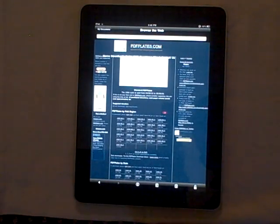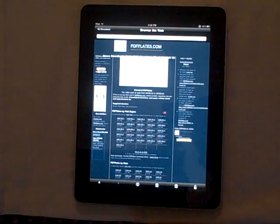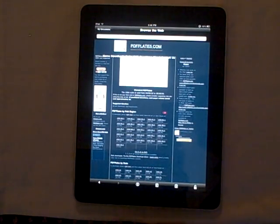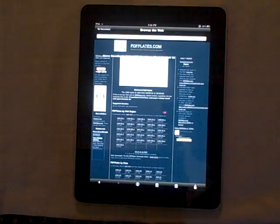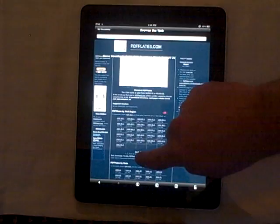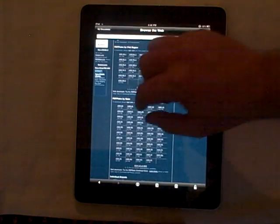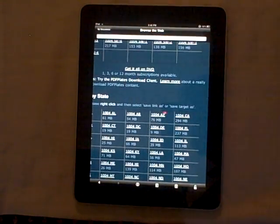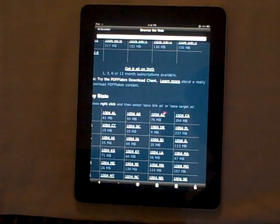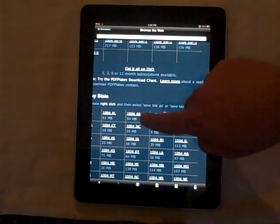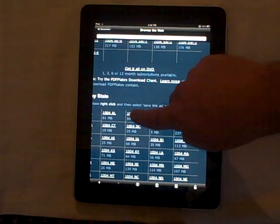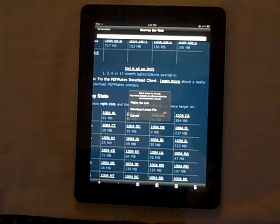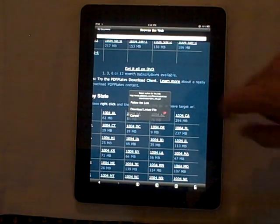Here we are at the normal download page for PDFplates, and we're going to go ahead and download a few files and put them on the iPad. For demonstration purposes, we're going to select a couple and then cancel the downloads. We'll start out with 1004 Arkansas, select the link, and this time we want to select Download Linked File.